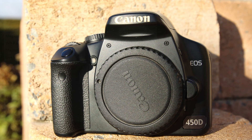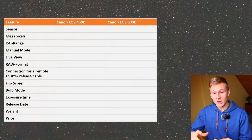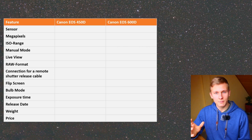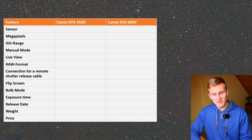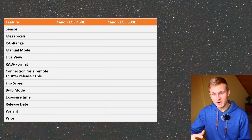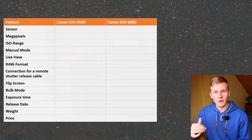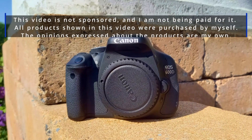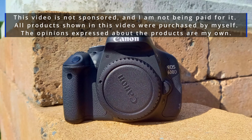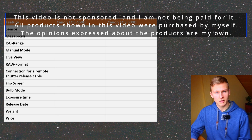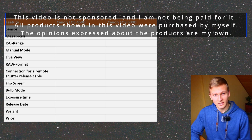I will not talk about features that are important for daylight photography such as image stabilization or autofocus, but I would like to talk about features that are important for deep sky astrophotography. Before we start, I would like to mention that this video is not sponsored and I'm not being paid for it. All products shown in this video were purchased by myself and the opinions about these cameras are my own.